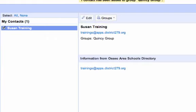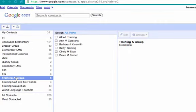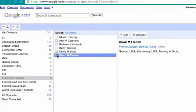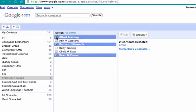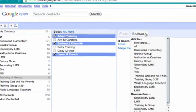Another benefit of using the contact list is you can create cross groups. So let's say I have one group that I would like to add some of the participants to my Quincy group.